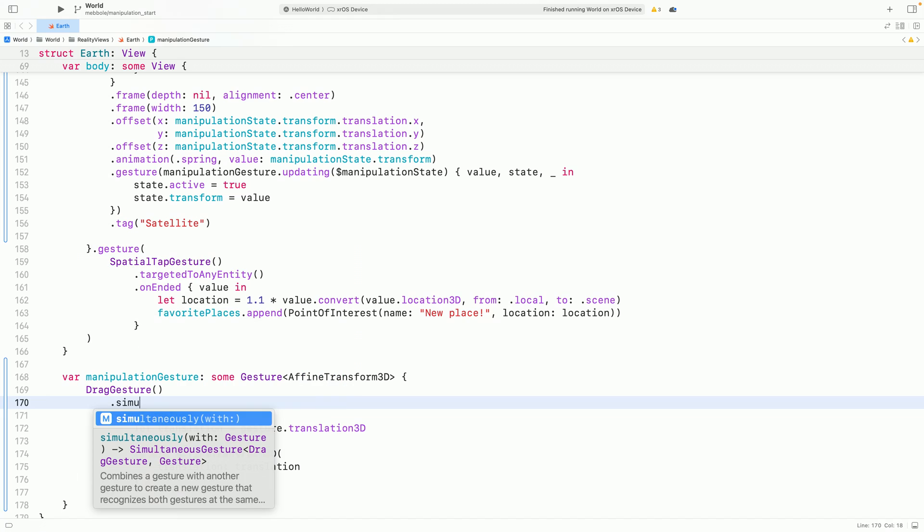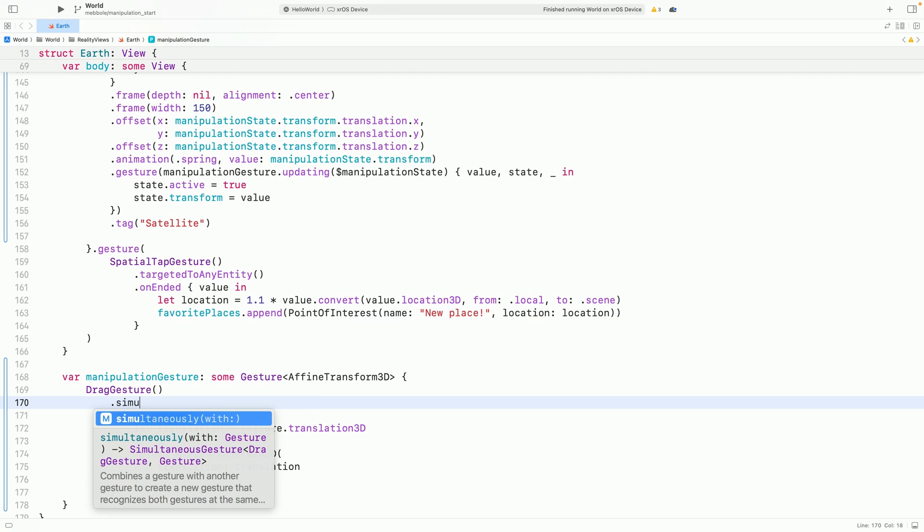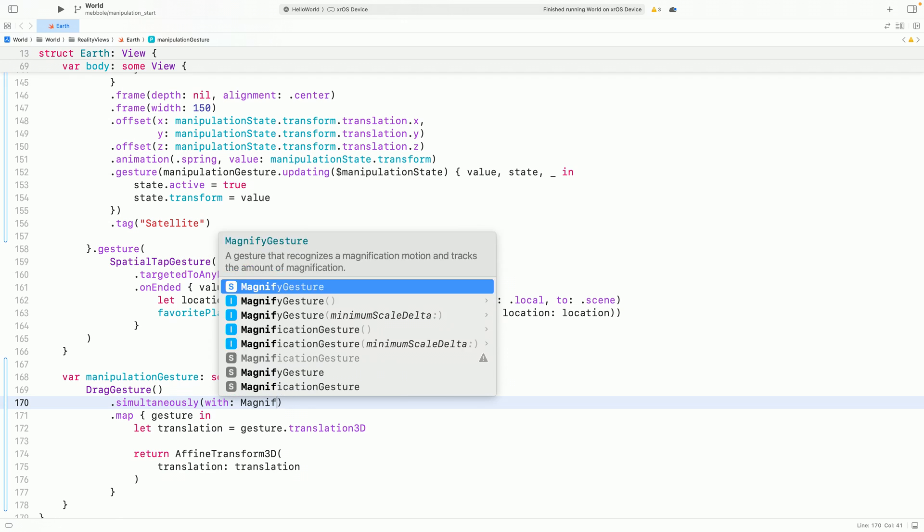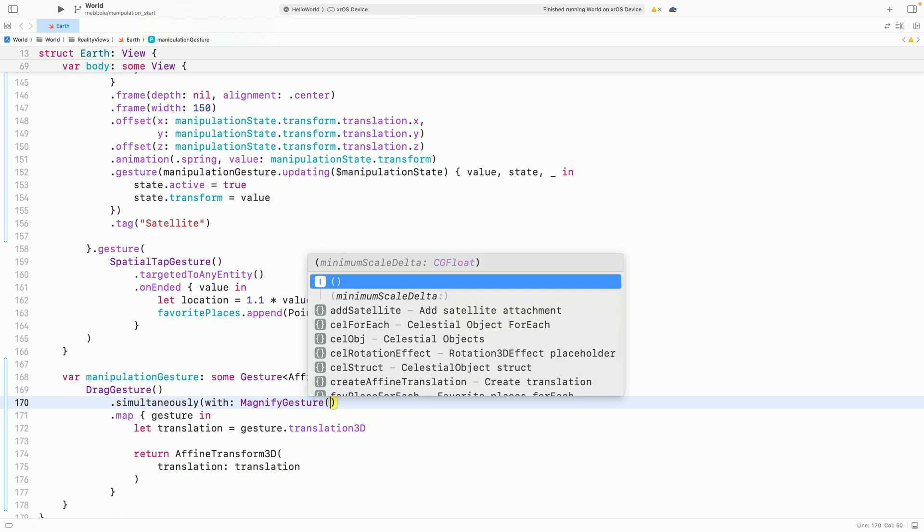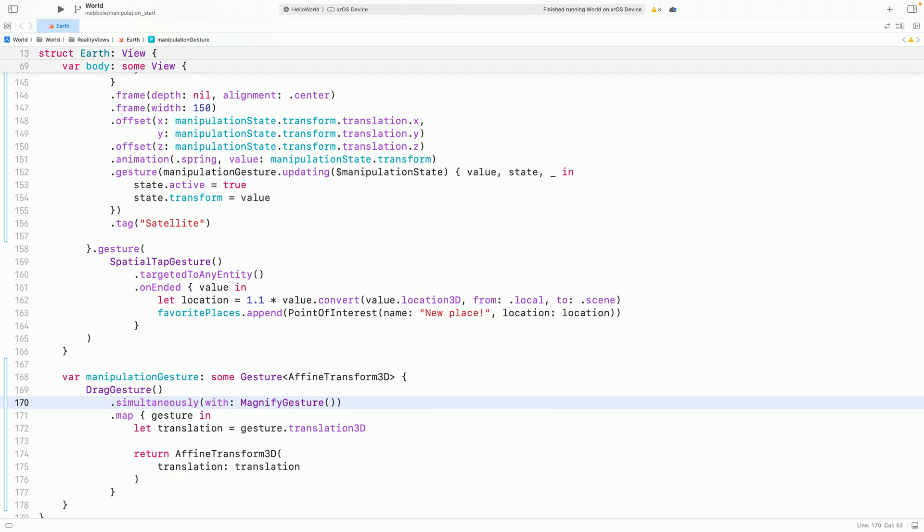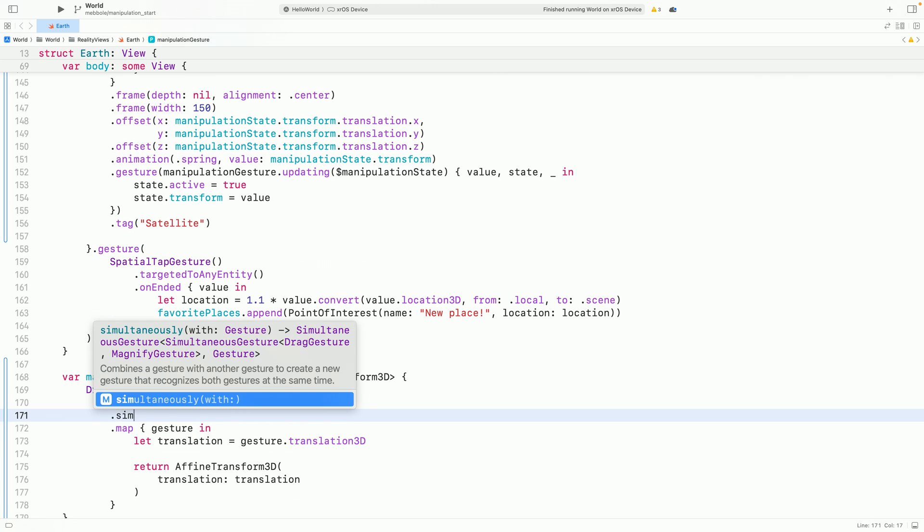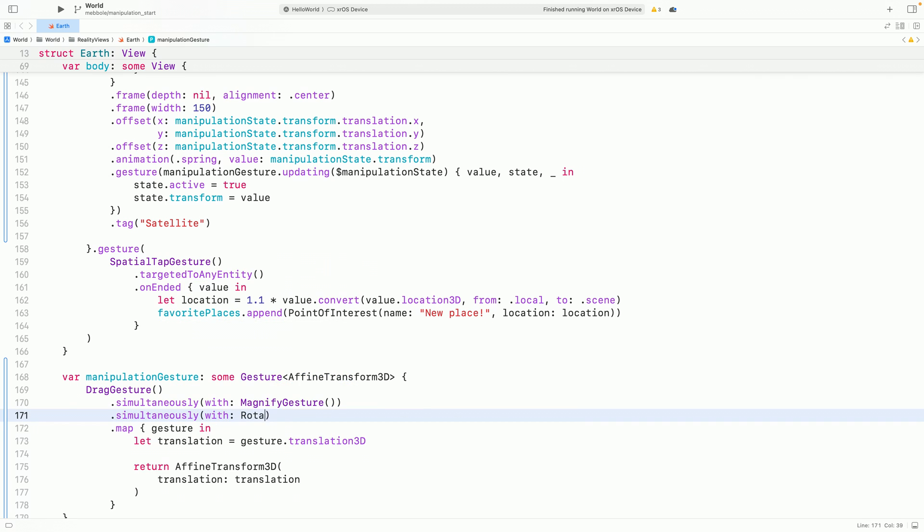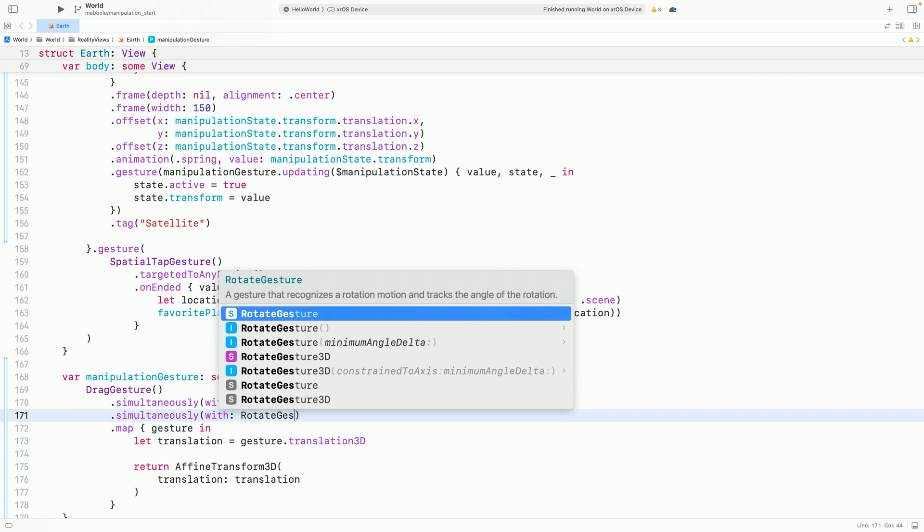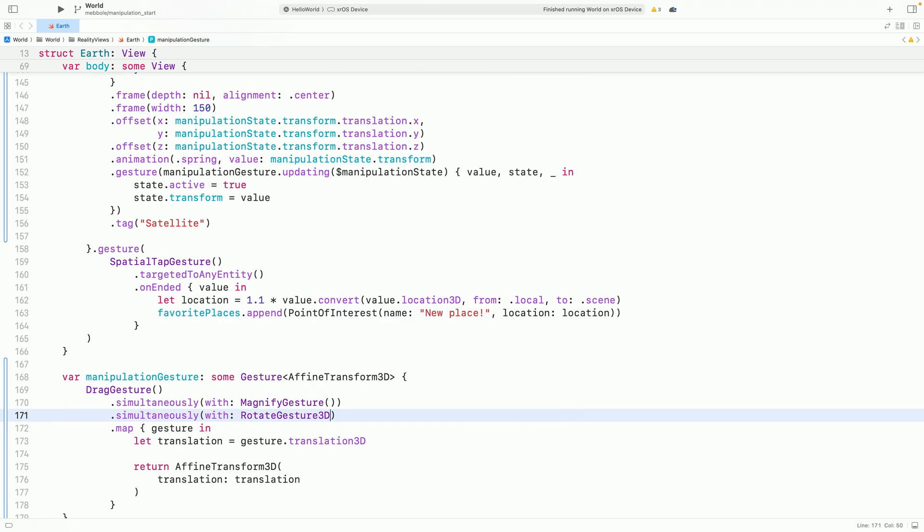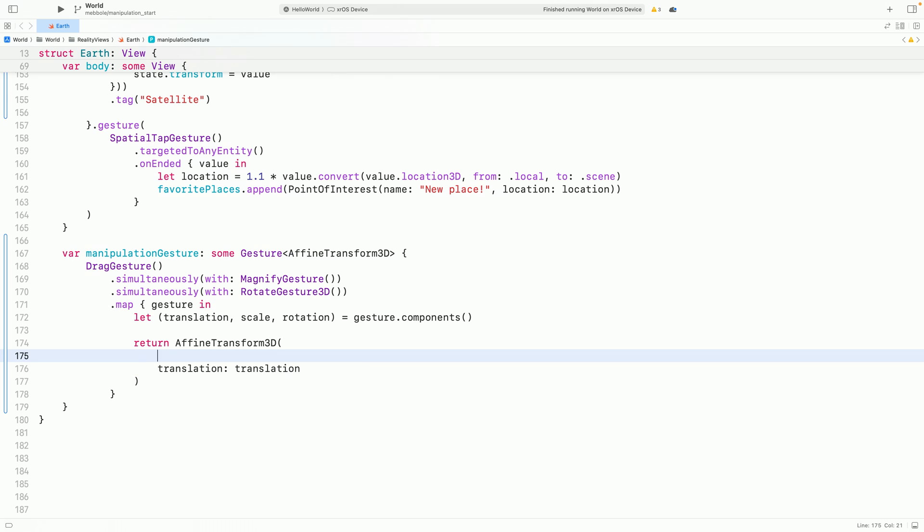I'll also add the new rotateGesture3D, which can measure unconstrained 3D rotation of the user's hands. I'll plug in these new values to our transform, and finally, I need to update the rotation and scale of the entity.